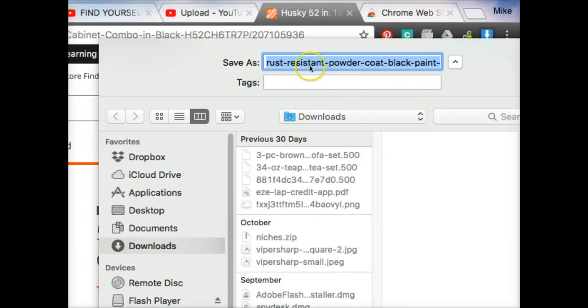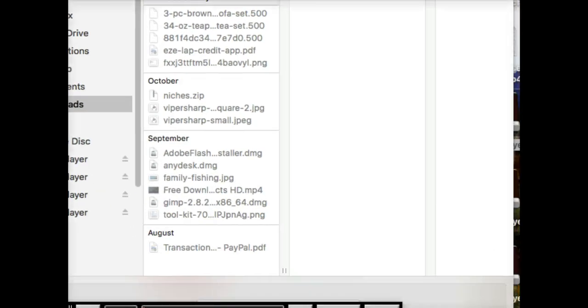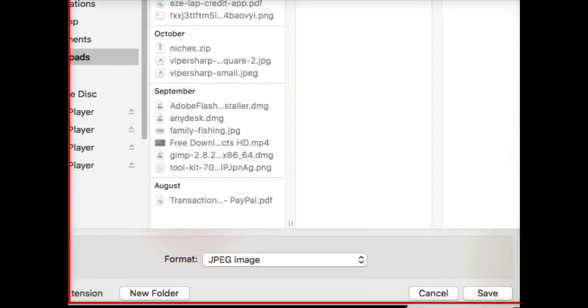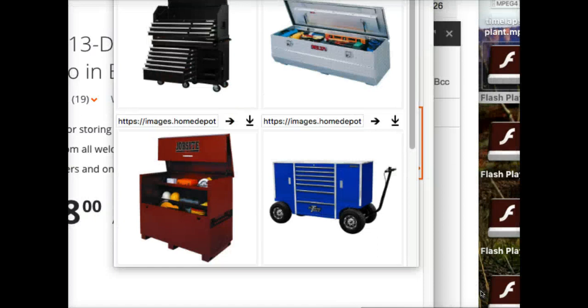But then there it is. You name it whatever you want, leave the tags empty, and then click save down here. So you choose where you want to put it and then click save, and it saves that image for us, and so now we have an image that eBay will accept.